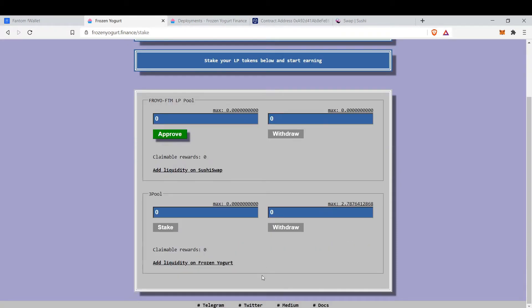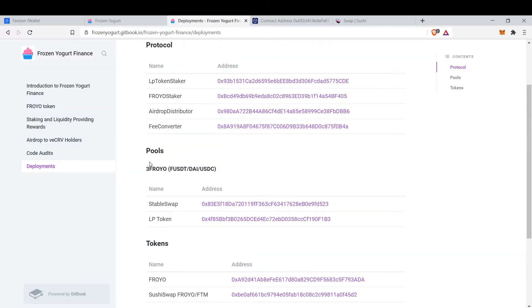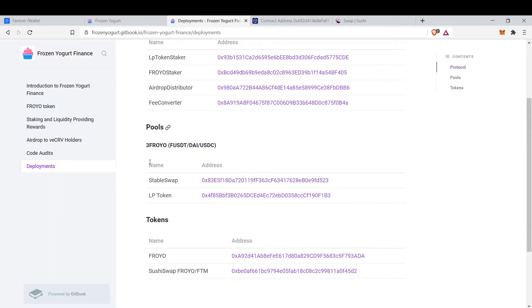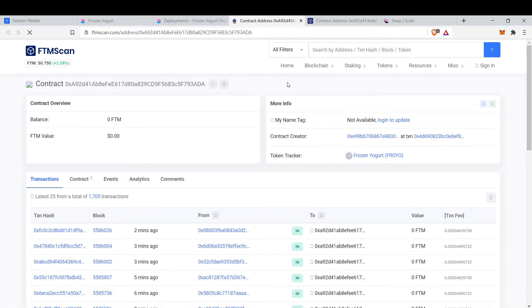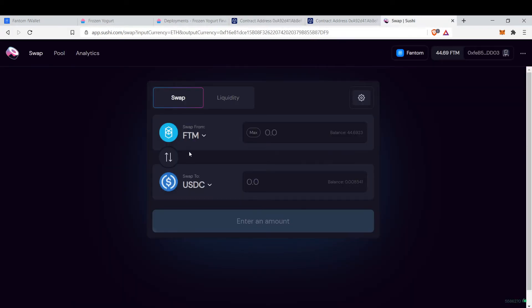You come here to documentation, you go to deployments, and this is the Froyo contract address. Then you copy this address to clipboard and go to SushiSwap.